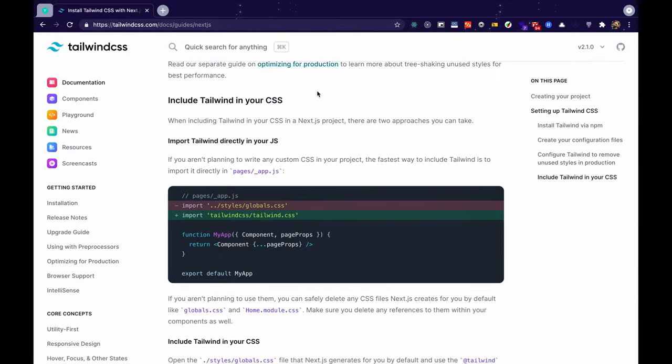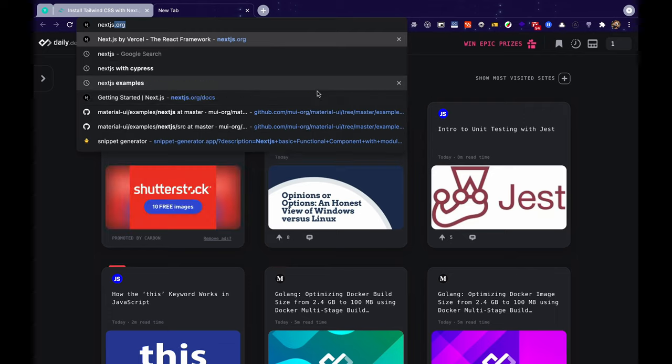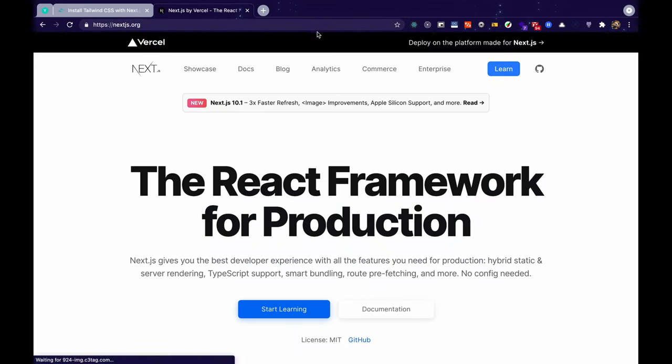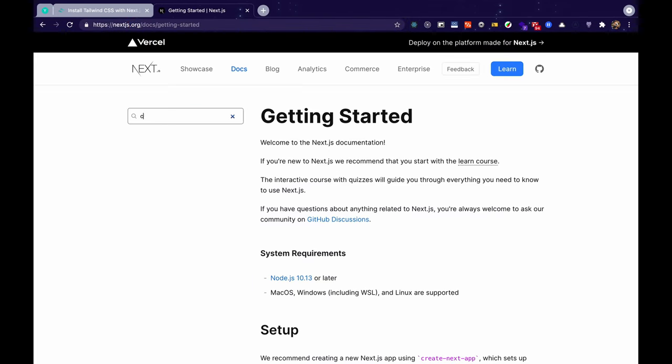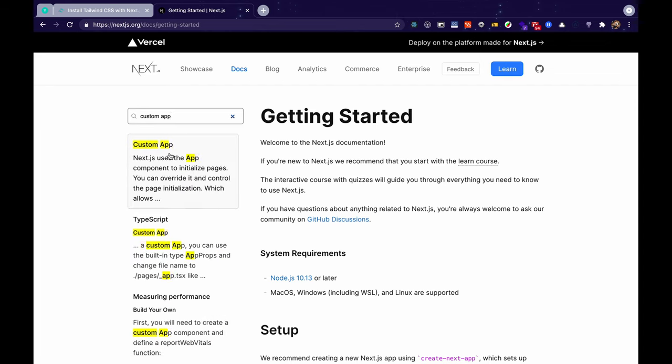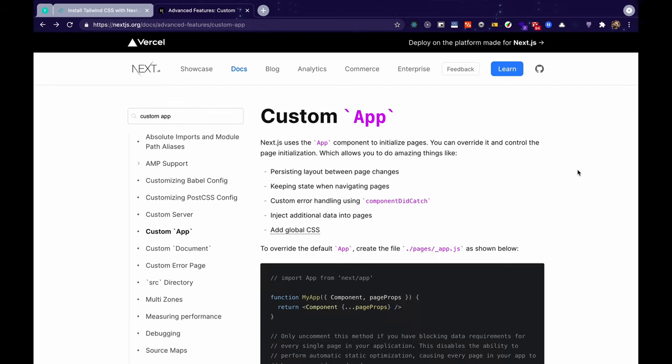Now let's head over to the Next.js documentation and let's search for custom app. For those of you who don't know what an underscore app.tsx file does, basically Next.js uses this app.tsx component for initializing every page. So this file is not a mandatory file but if you want to override or customize then in that case you'll need to create this file.